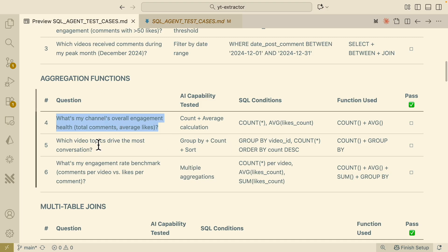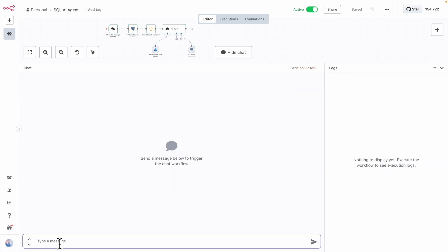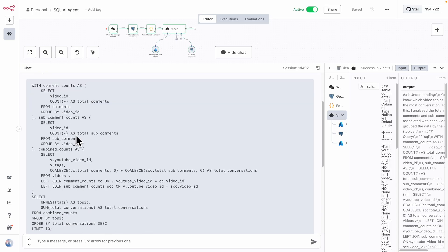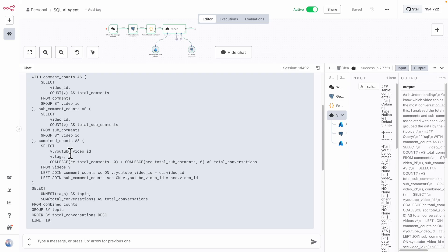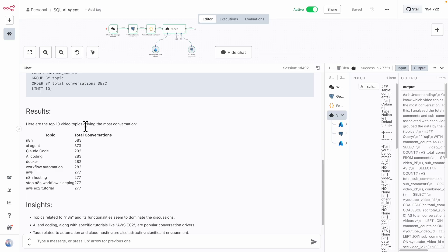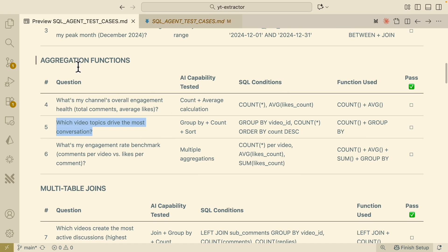Let's try GROUP BY — which topics drive the most conversation. It's going to use GROUP BY and COUNT ordered by count in descending order. You can clearly see the SQL query uses the GROUP BY function for grouping topics and orders by total conversation count. Looking at the results, the top 10 video topics driving the most conversation are N8N, AI agents, Claude Code, AI coding — pretty much the top trending topics on my channel, which is very accurate. The SQL agent is doing a great job with GROUP BY and aggregation.